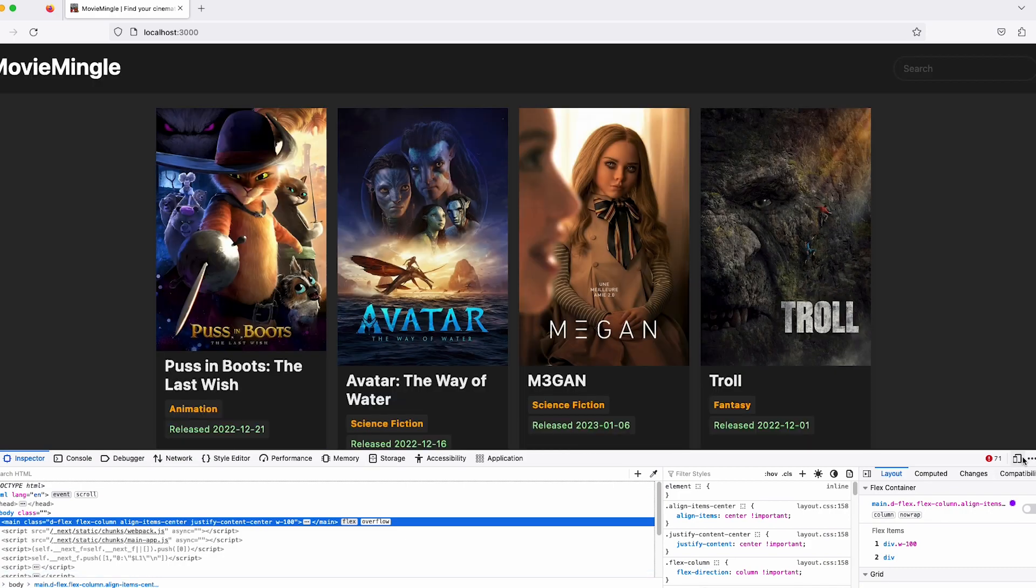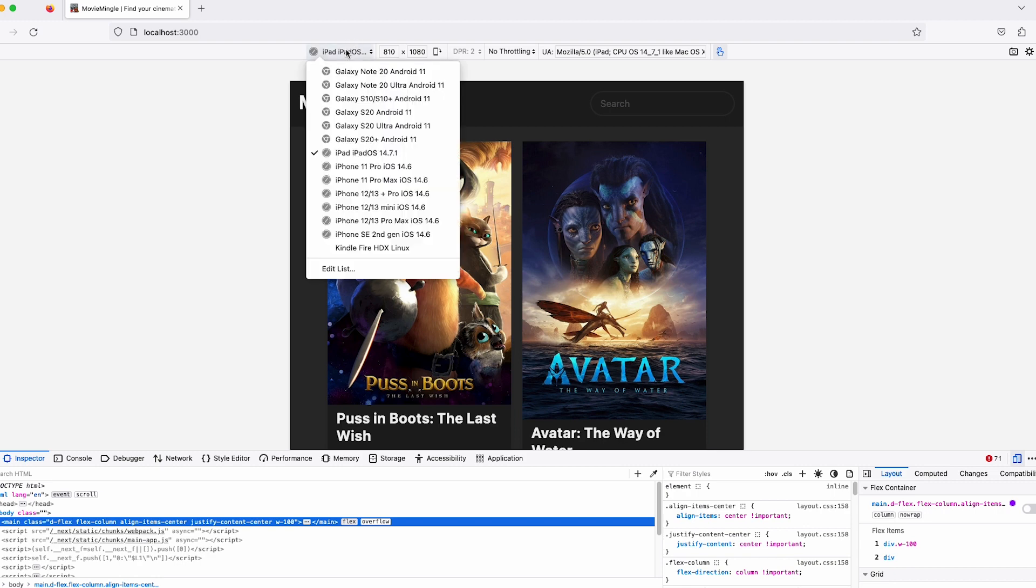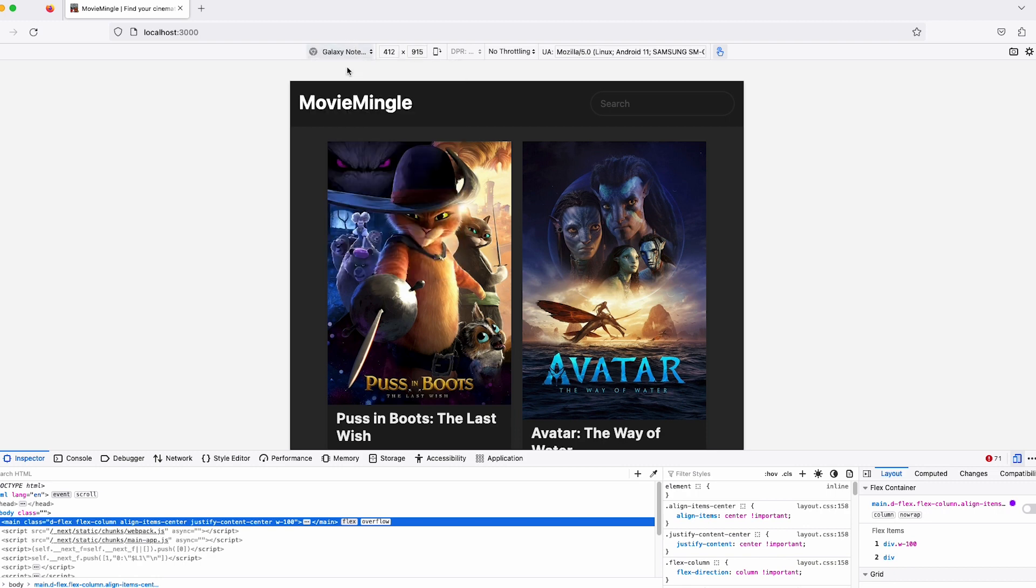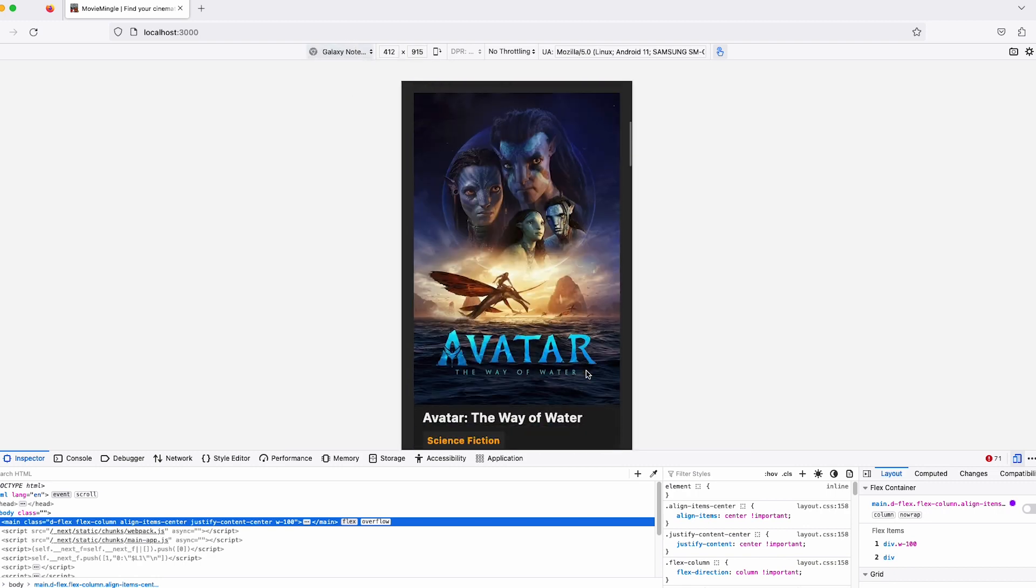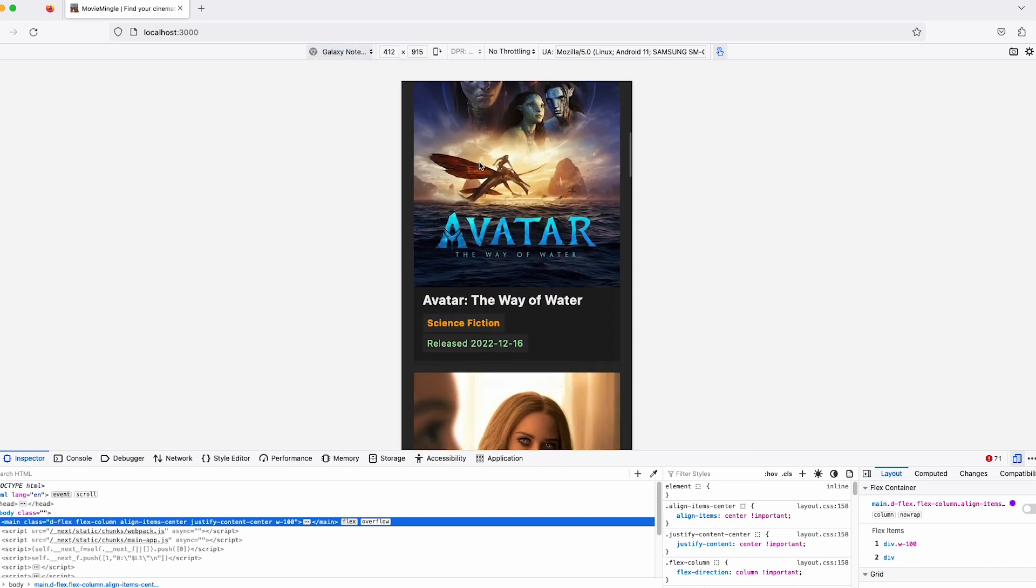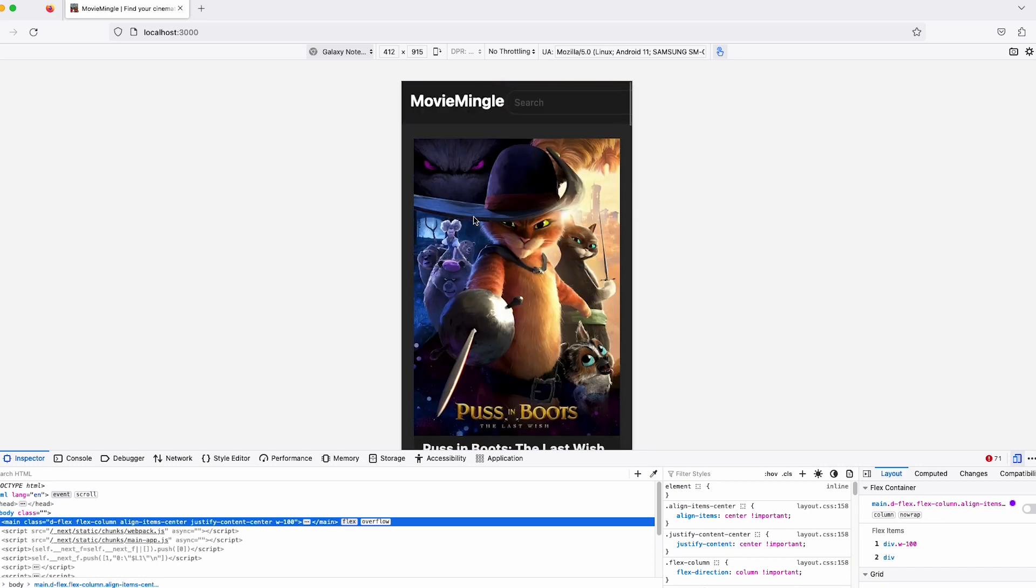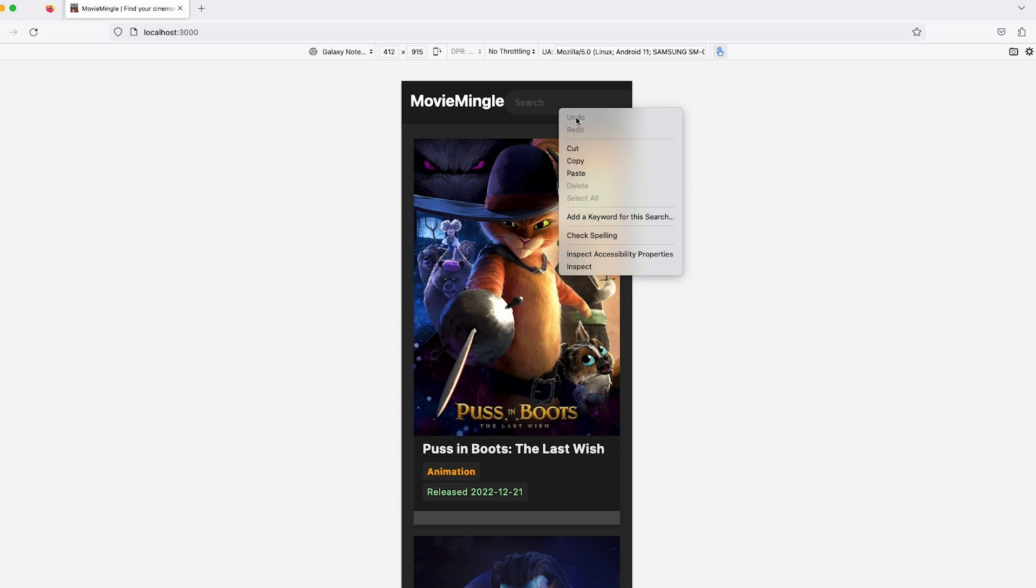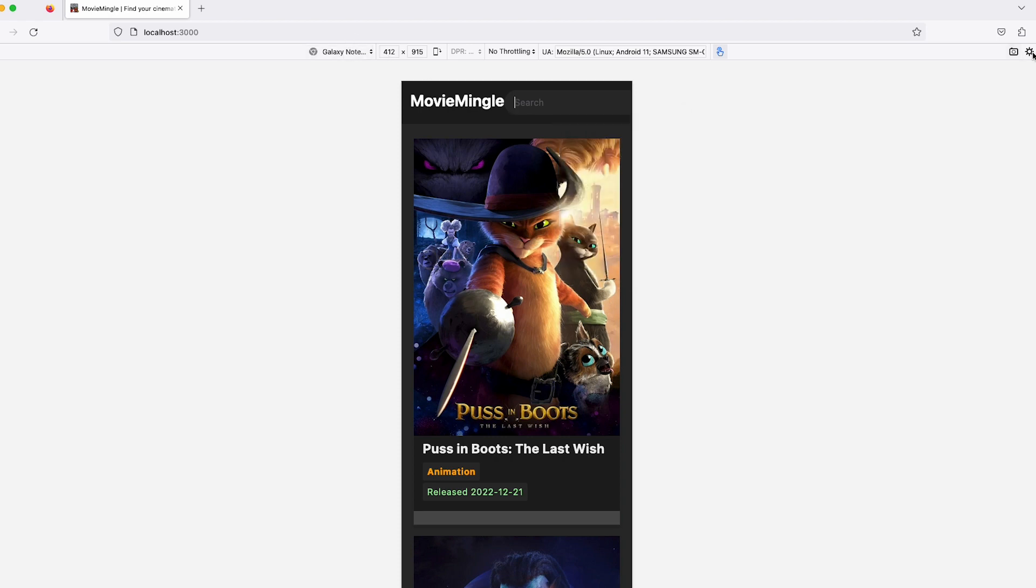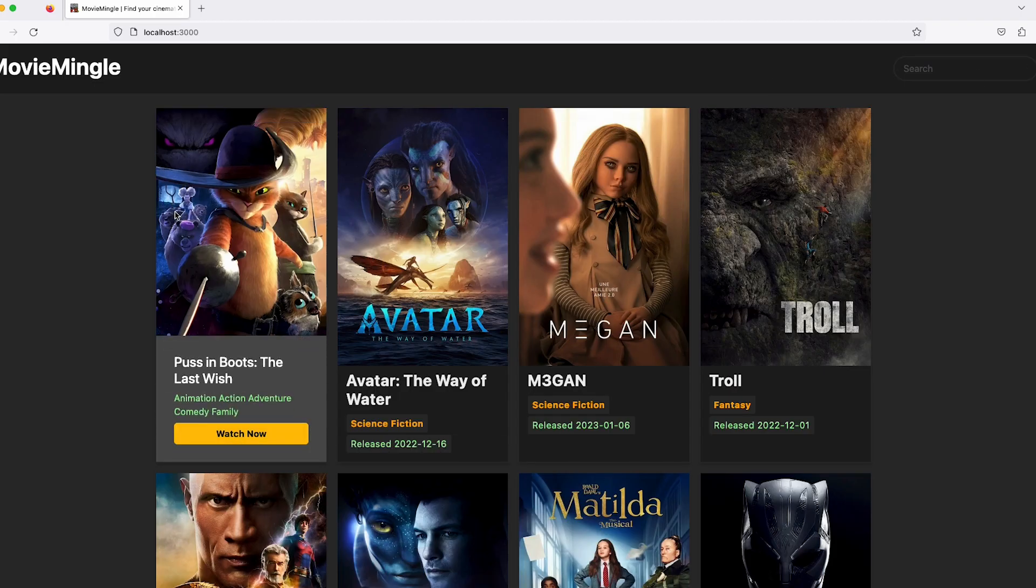We're going to see how this works and guess what, it's responsive, fully responsive. Let's get into that. There we go, that's on the iPad, medium screens, mobile screens. This is something that's going to be amazing.